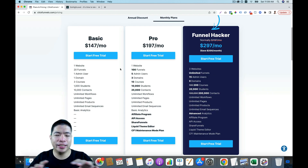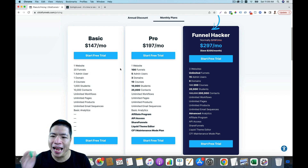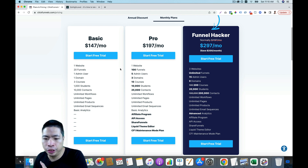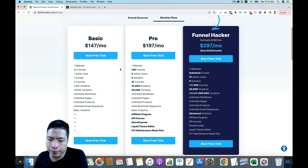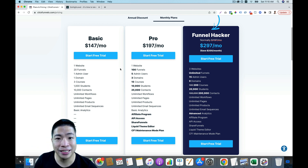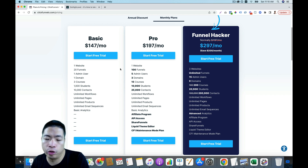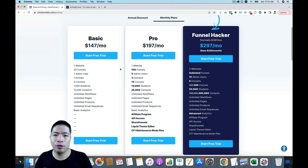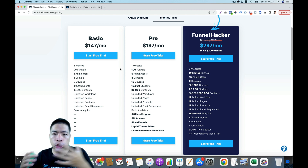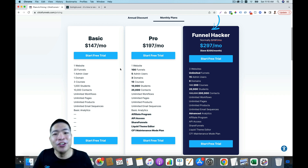Now let's compare the pricing. This is the price sheet of ClickFunnels. Their basic plan is $147 per month and their Funnel Hacker plan is $297 per month. On the highest-level plan you get access to running your own affiliate program, API assets, and ShareFunnels. Another difference is how many websites, funnels, users, domains, courses, and students you can have. So there are technically three different plans, but actually it's only one plan because as your business grows, you'll need more domains, more clients, a bigger team — which means you're likely to upgrade your account in the future.